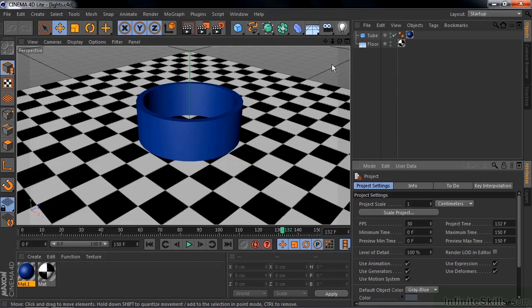Lights in Cinema 4D work a lot like the lights in After Effects, but Cinema 4D offers more options. I'm going to show you some of those other options in this lesson.